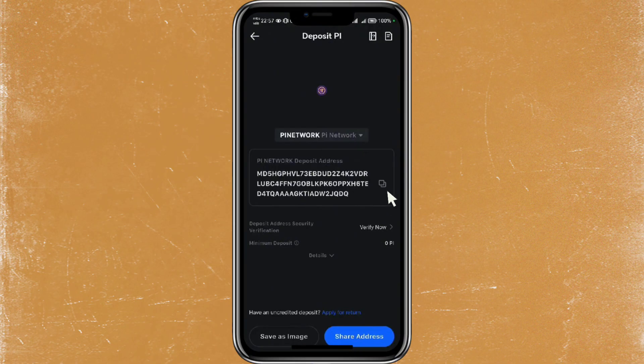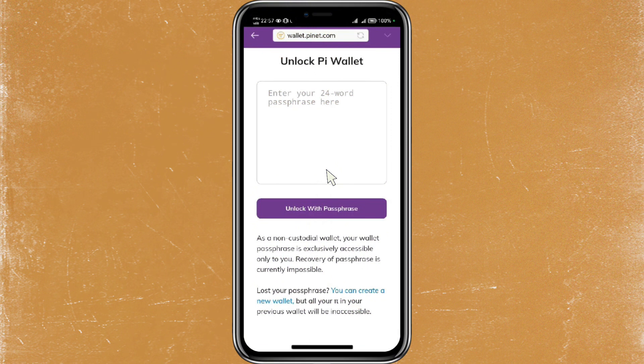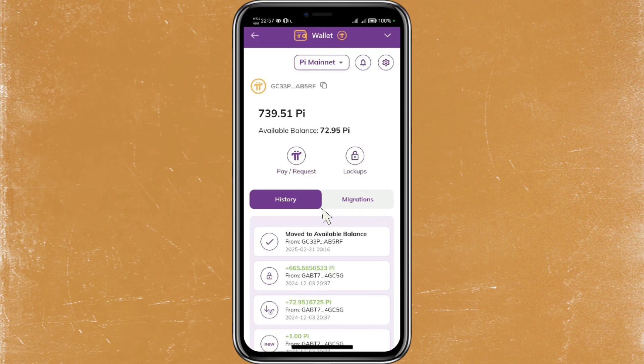Now open your Pi Network application and log in using either your fingerprint or passphrase to access your wallet. If you have a sufficient available balance in your Pi wallet, you can proceed with the deposit. If not, you won't be able to send or trade Pi.